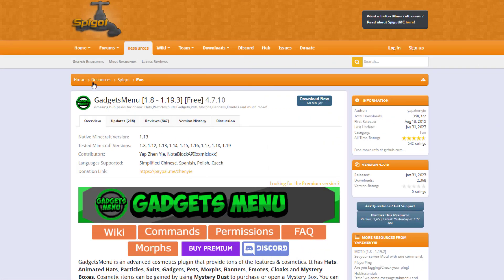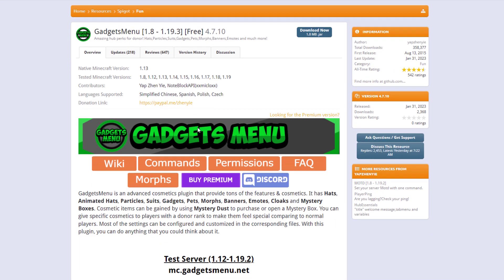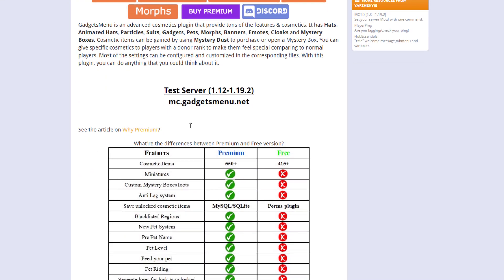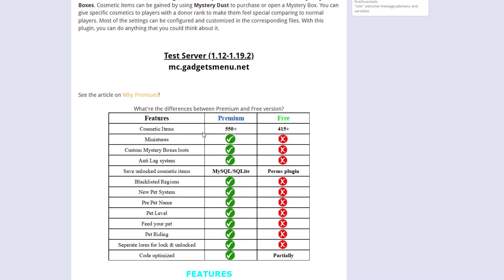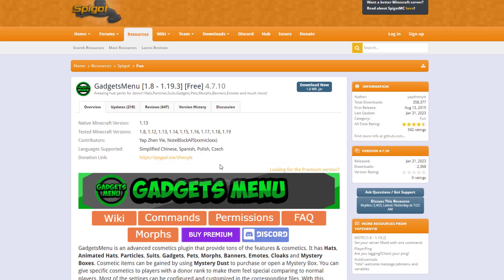So here we are on the spigot page you can see it's updated from 1.8 to 1.19 and there is a free version and a premium version the free one works fantastically but premium one has additional features.